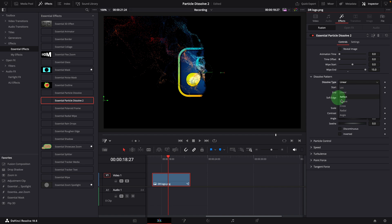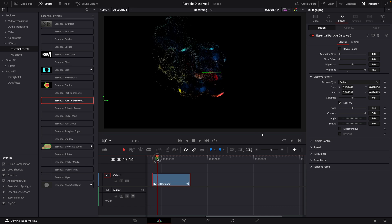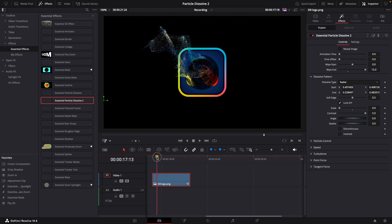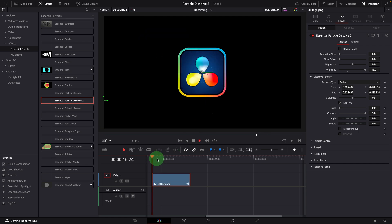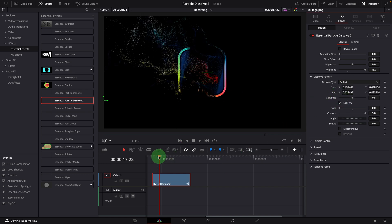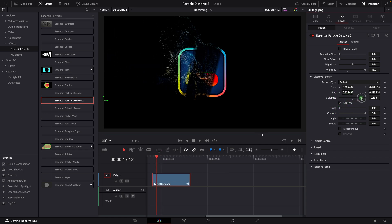Changing the type to radial, we can create an effect that is wiping outside from the center. In this case, we move the start point to the center. To see the wiping out animation more clearly, we can set the noise scale to zero — now we see a circle wiping out. Or change the type to reflect, and we will get an effect of wiping out to both left and right sides. To change the softness of the wiping edge, we can adjust the soft edge parameter.